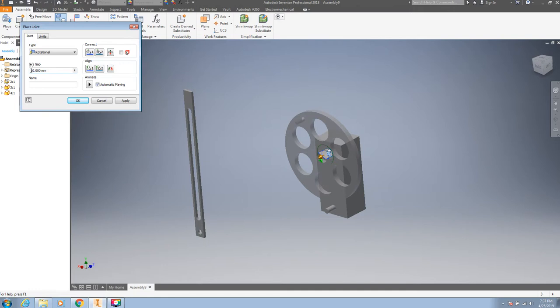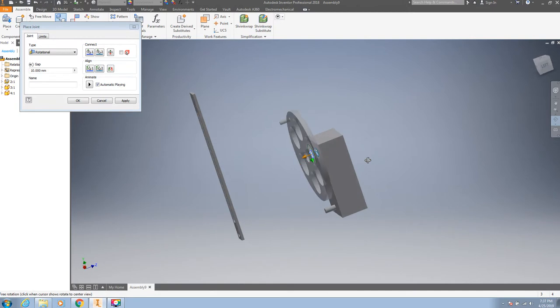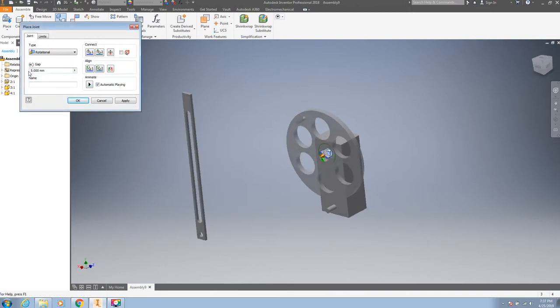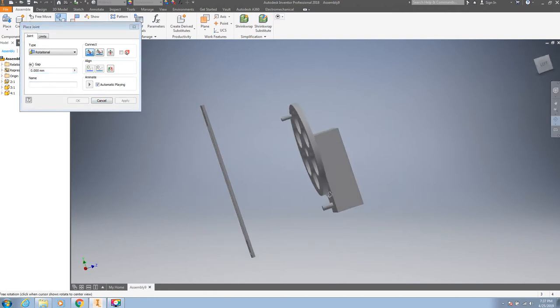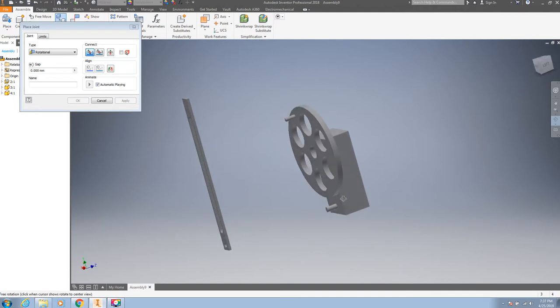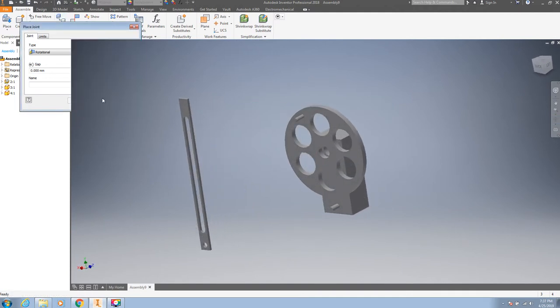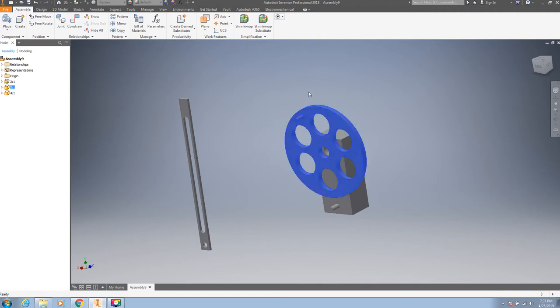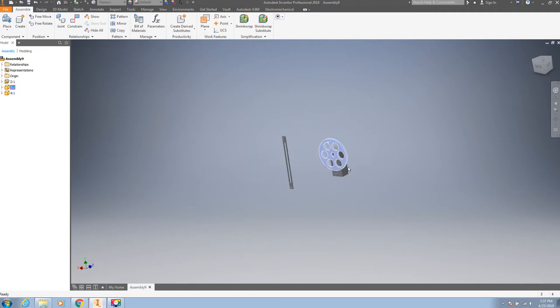Say 10. Now you can see there is a gap. You can adjust the gap here. Now this thing is rotating.